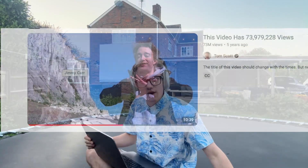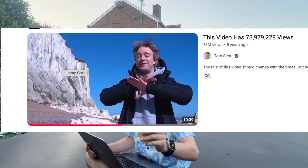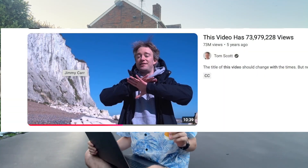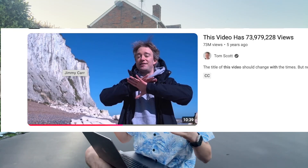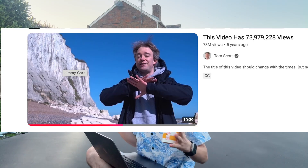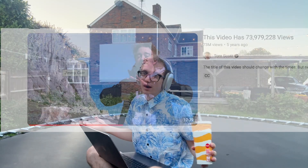Hello everybody, it's Thomas. I'm back in the garden — you can see the projector screen here on the hot tub. About five years ago, Tom Scott did a video about APIs, and I thought what better way to bring back a conversation about APIs than doing what he did.